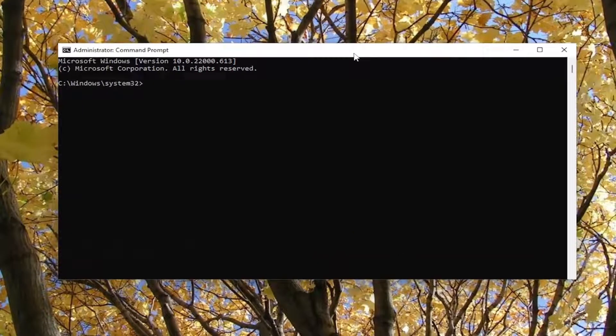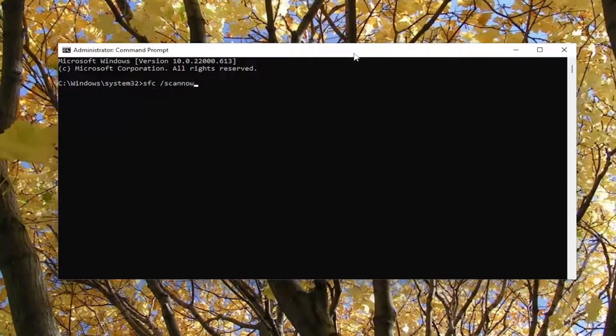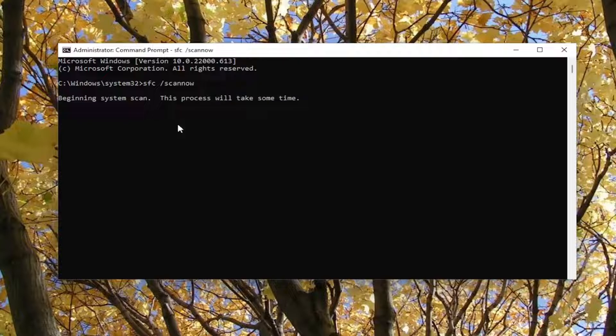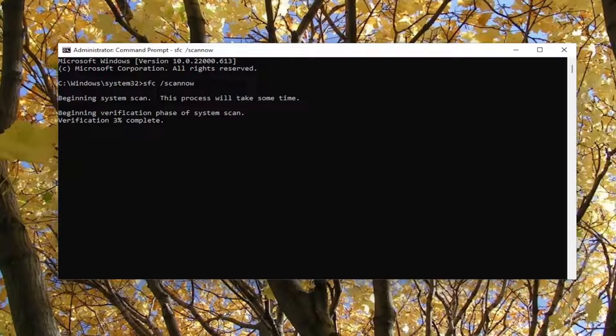And now into this elevated command line window, go ahead and type in SFC, then a space forward slash scan now. Scan now should all be one word attached to that forward slash out front. Hit enter on your keyboard to begin the system scan. This will take some time to run, so please be patient.